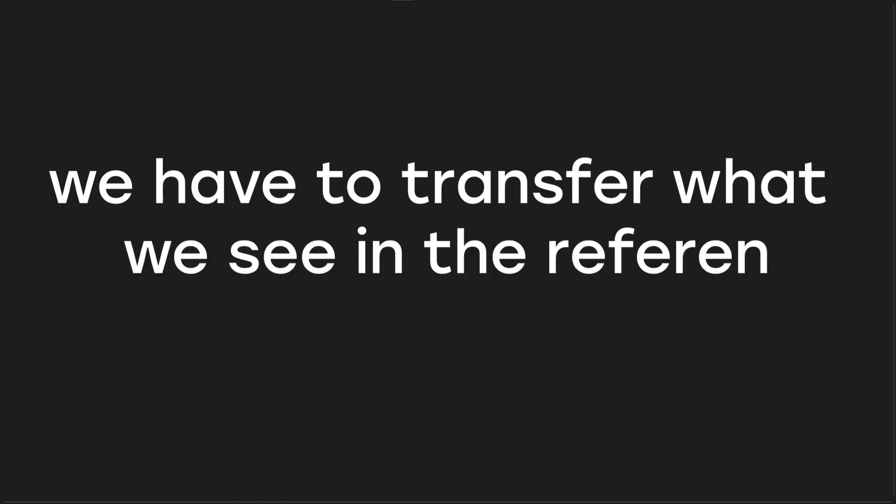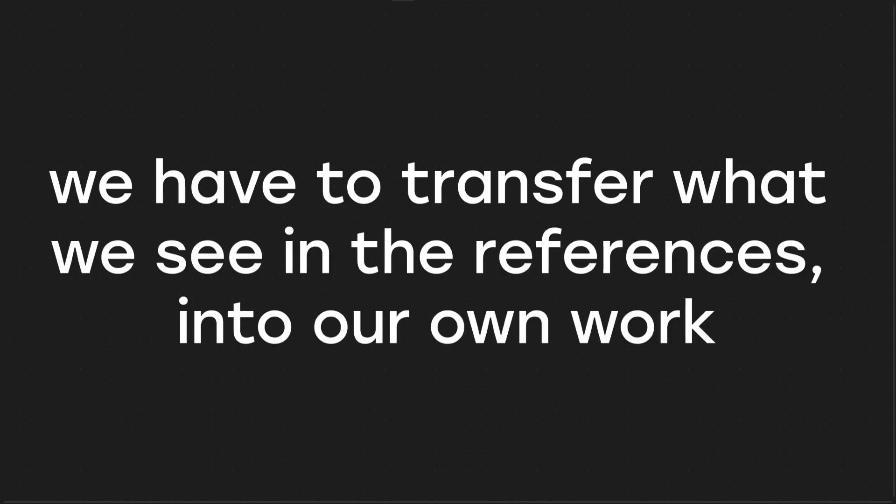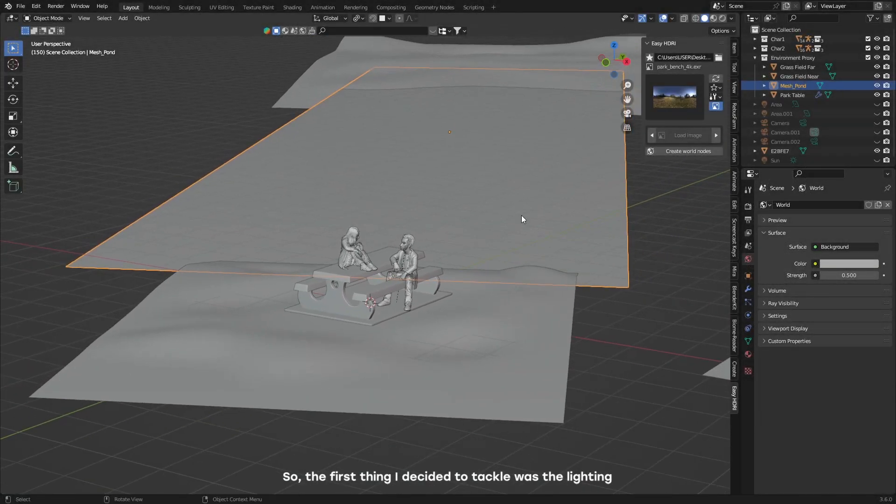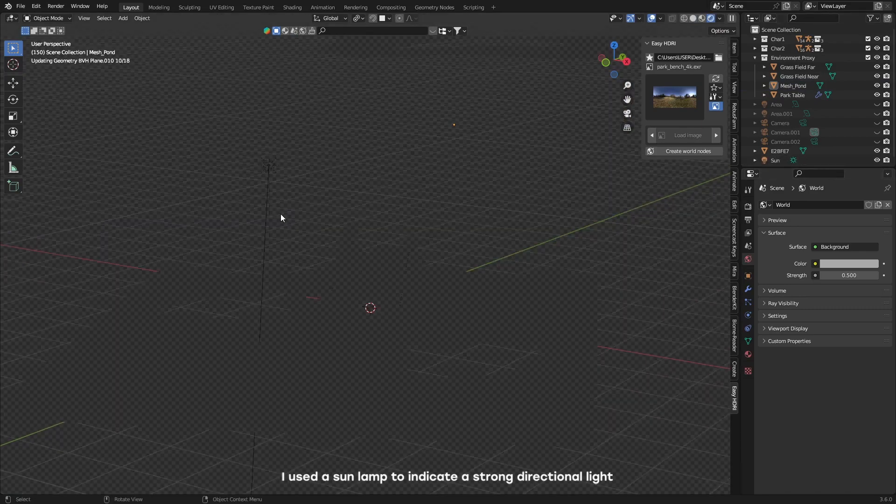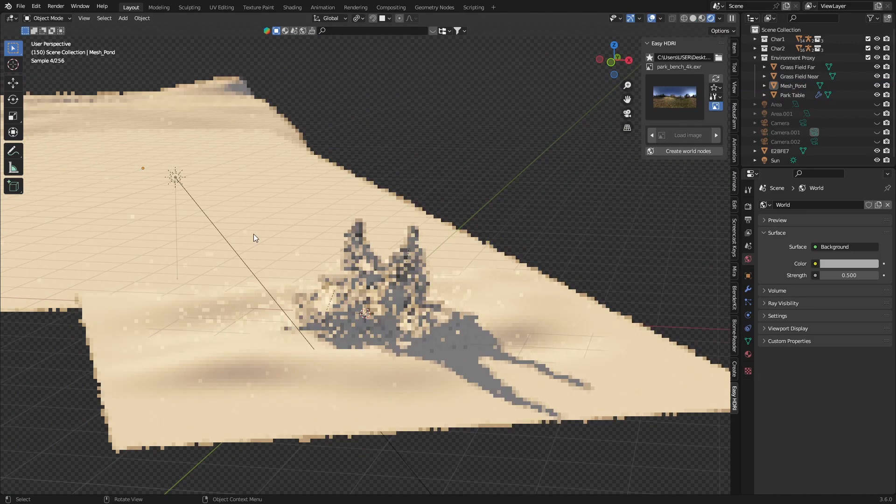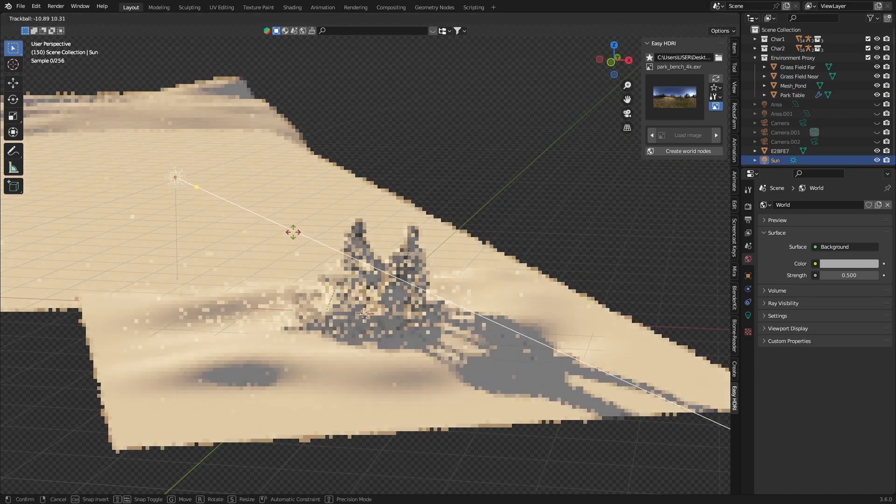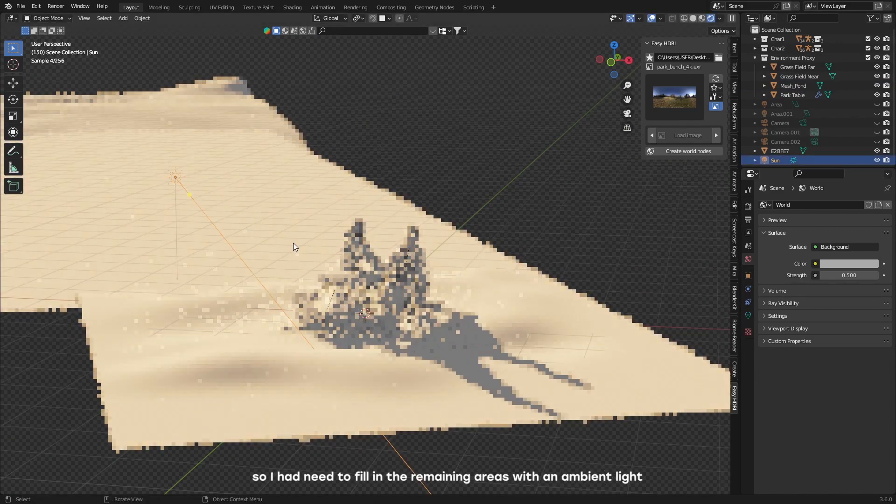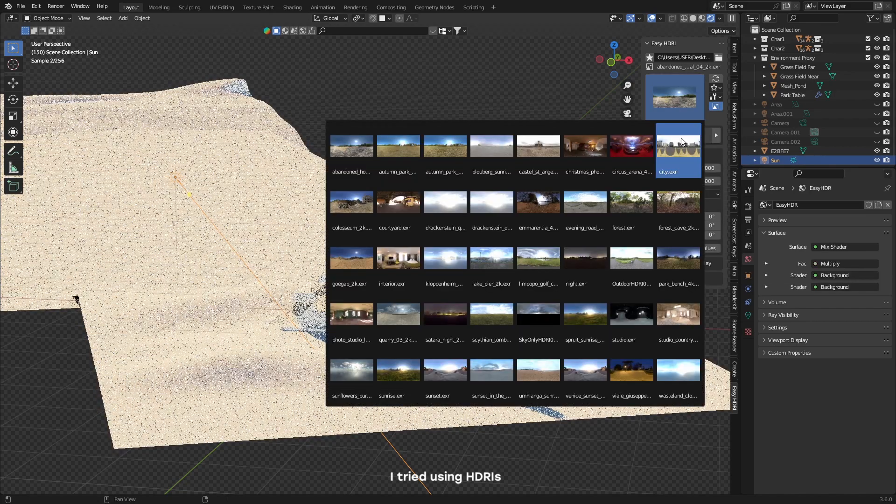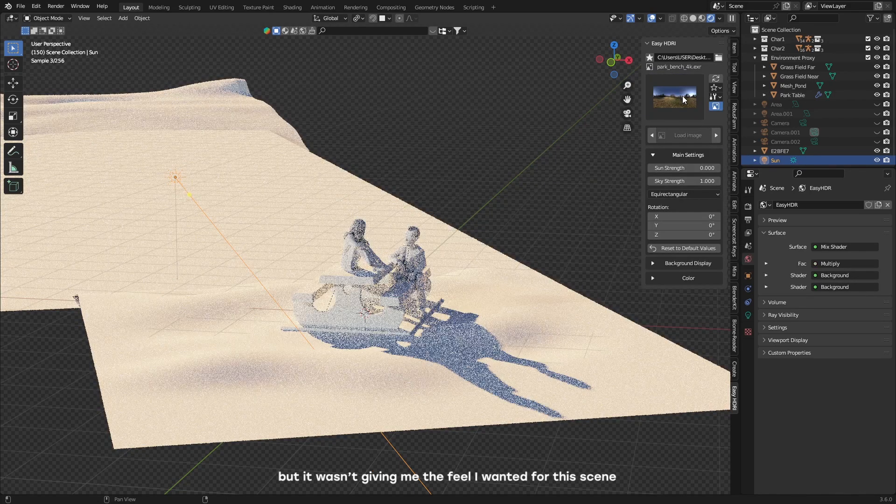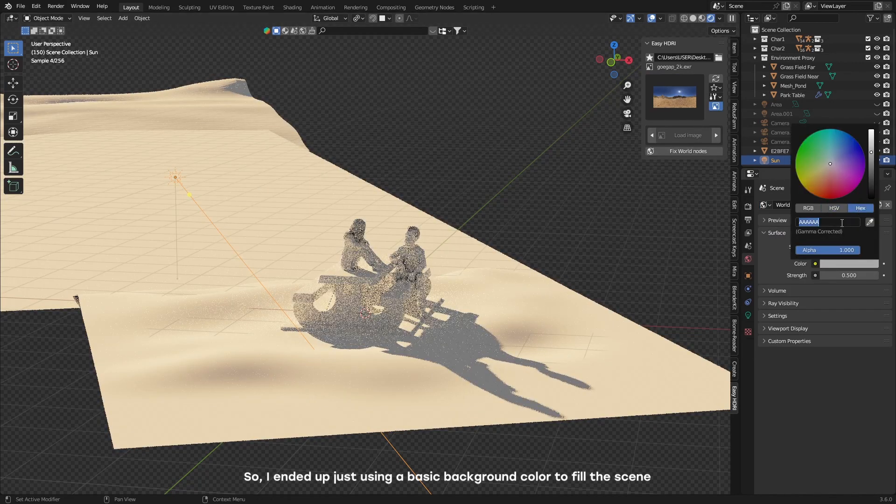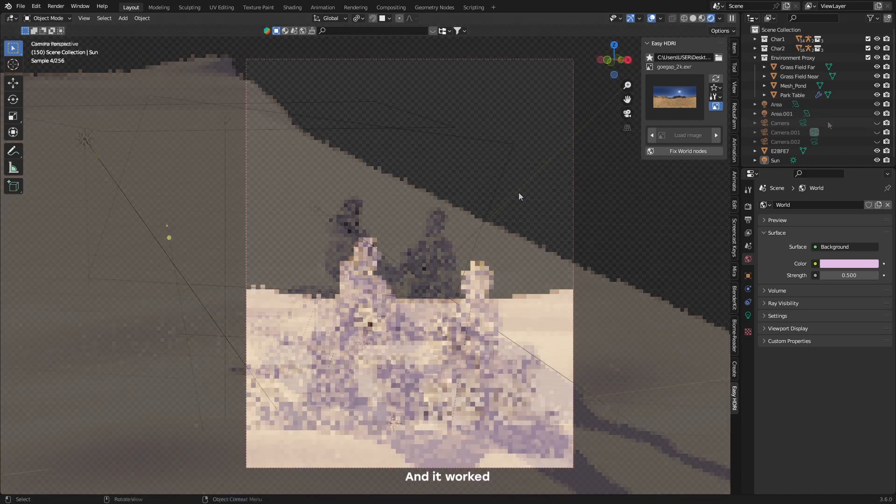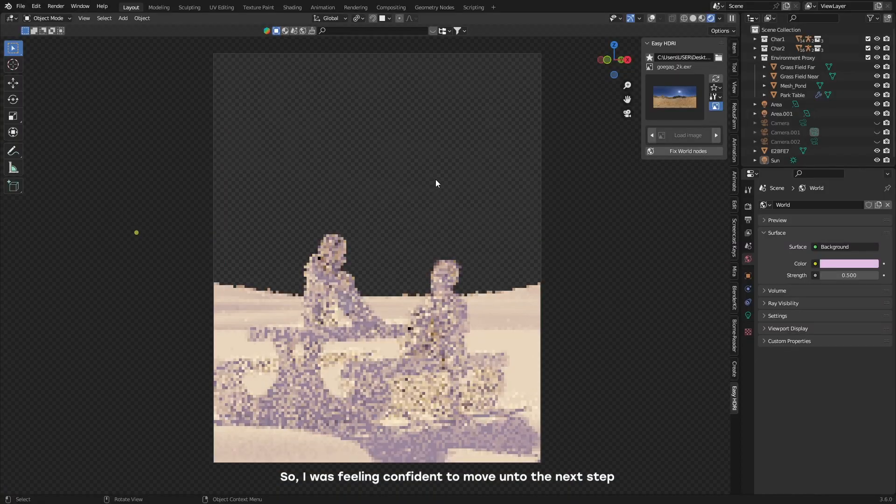But it's actually still not enough to gather these references. We had to transfer what we see in the references into our own work. So the first thing I decided to tackle was the lighting. I used a sun lamp to indicate a strong directional light coming from the left. This would be the key light. So I had to fill in the remaining areas with an ambient light. I tried using HDRIs but it wasn't giving the feel I wanted for this scene. So I ended up just using a basic background color to fill the scene. And it worked. So I was feeling confident to move on to the next step.